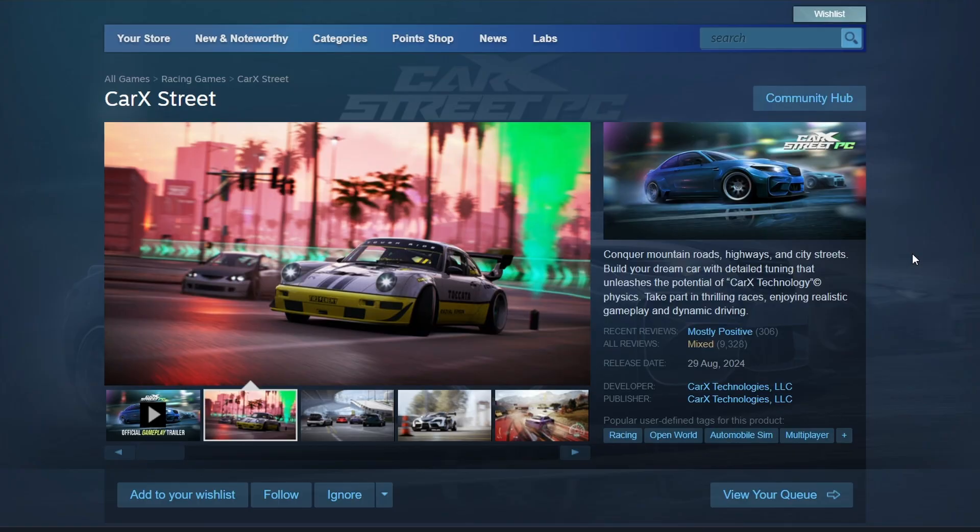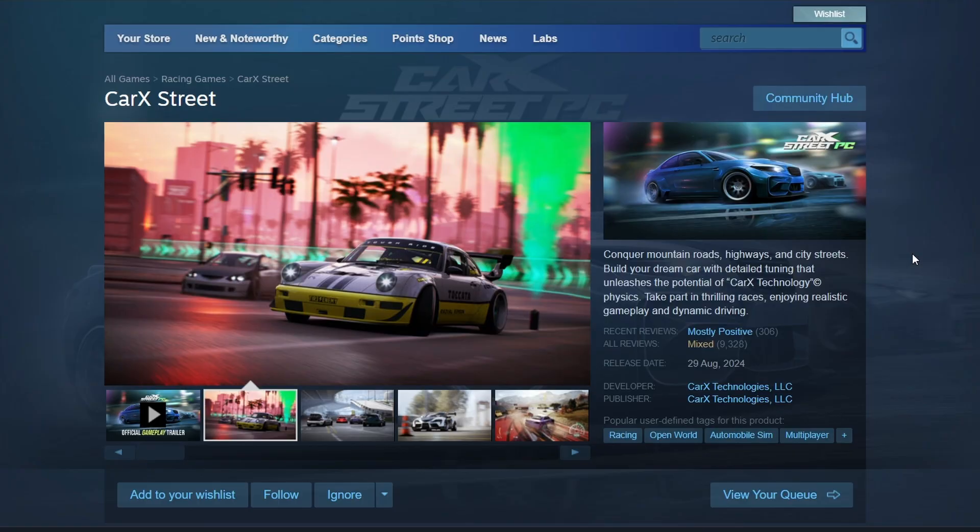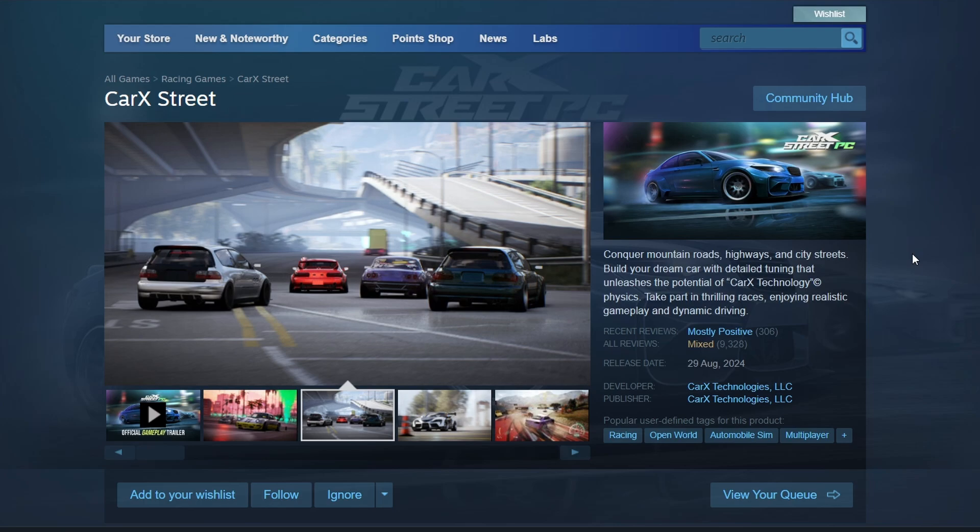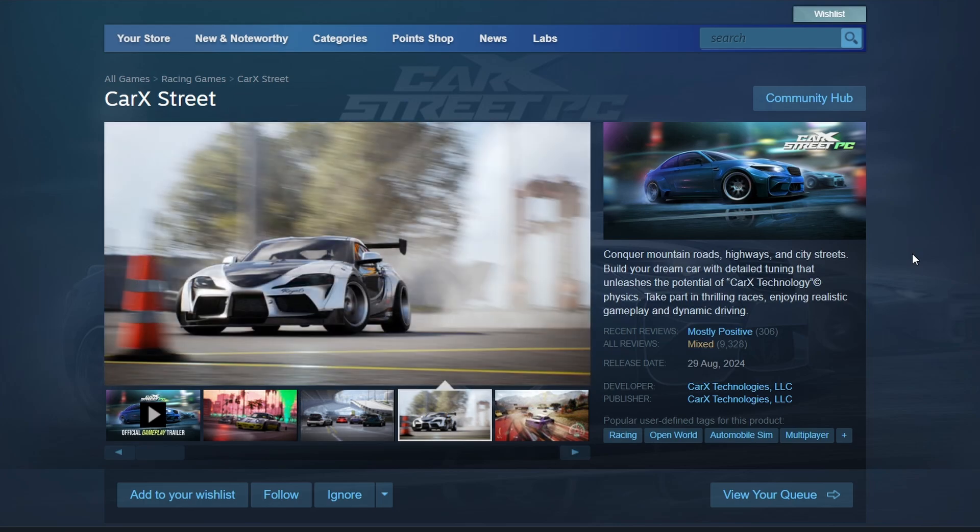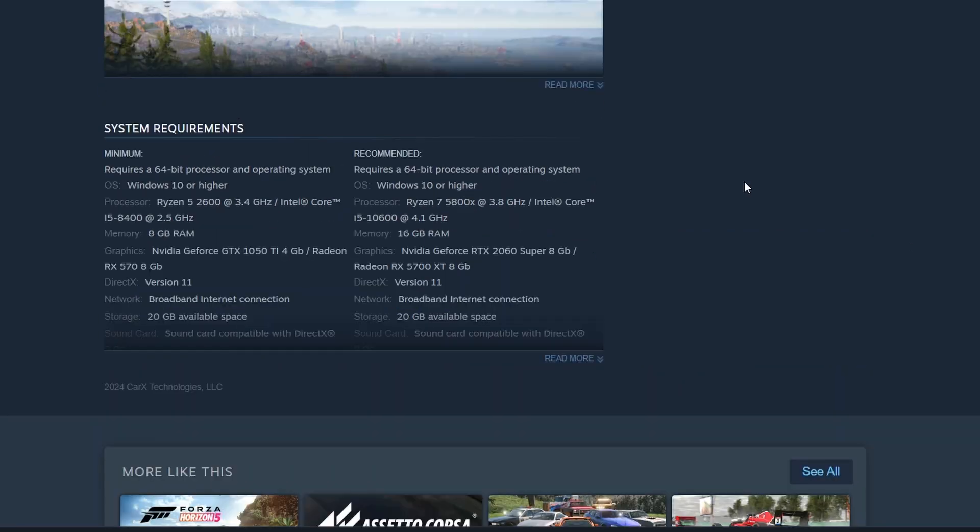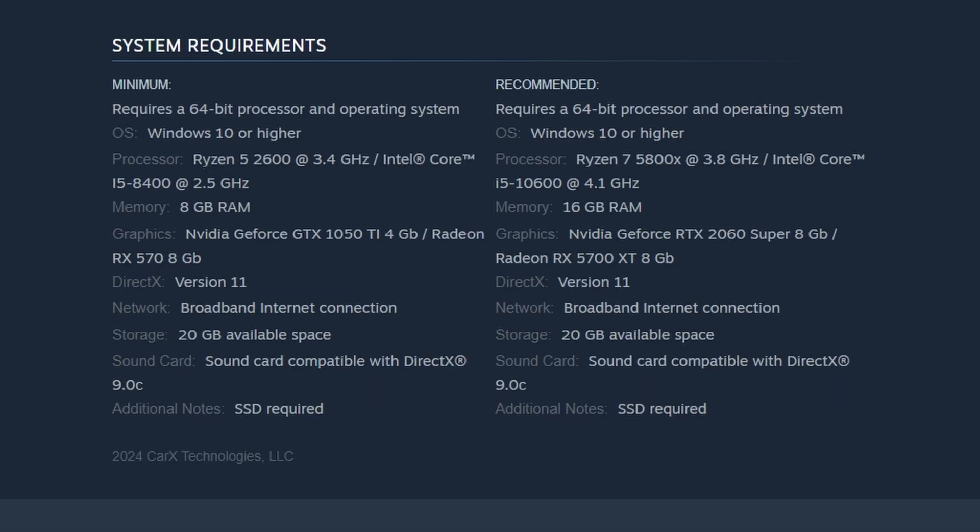On the store page, you'll find important details about the game. Before downloading and installing, it's always a good idea to check the system requirements listed on the game's page. Simply scroll down to view the details. This information might be useful for you.